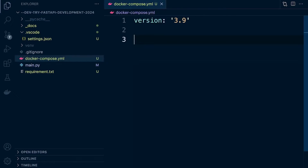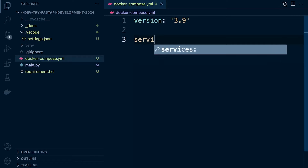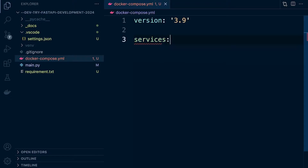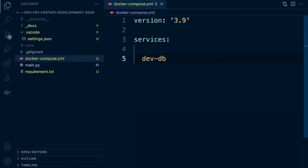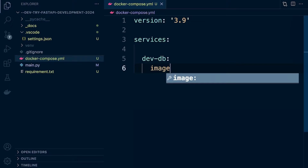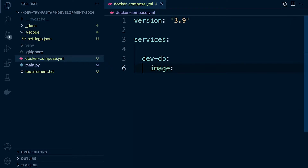Let's start off with defining our services. We're going to create a new service called dev-db — this is the development database. First, we need to define an image. The image is what we're going to download from Docker Hub and use as the base for our container. In this case, it's Postgres — it's going to have everything it needs to actually run a Postgres database.